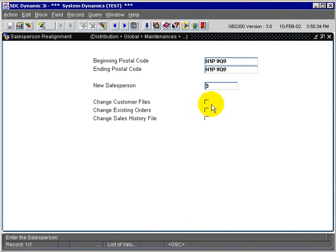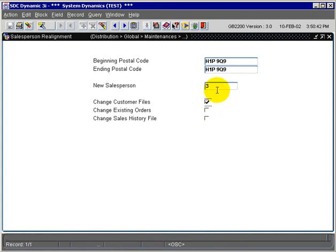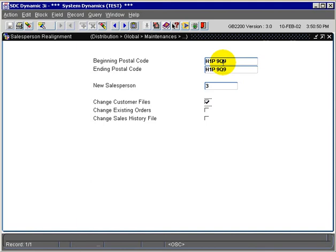On our checkboxes here, we can check the various tables in the system that we wish to change. So we're going to select a customer file. So any customers that have in the Customer Maintenance screen, GB0900, this postal code and salesperson,